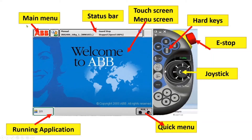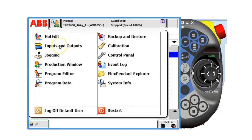If we click the main menu, you can access the hot edit, inputs and outputs, jogging menu, production window, program editor, program data, and backup and restore.